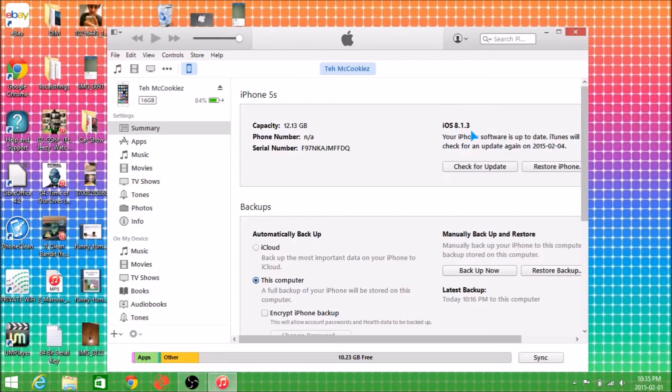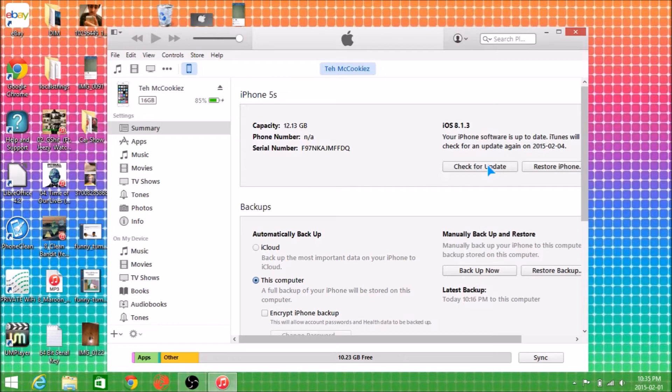So what I need to do is, on Windows, you need to hold the shift key and left click on check for update. And for Mac, I believe you need to click on options and left click for check for update. So, I'm gonna do that here.